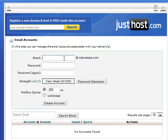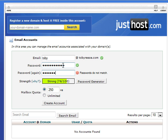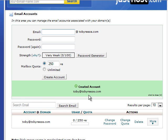In the first box here, type in the name for your email address. I'm going to type in my name so that my new email address will be toby@tobyreese.com. Then type in a password and hit create account. If you scroll down, you'll see the new email address you just created.